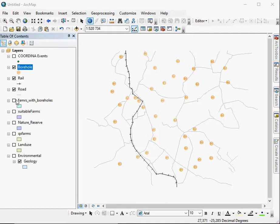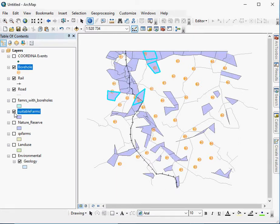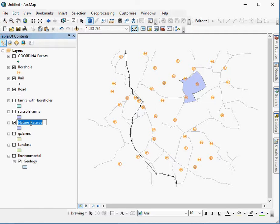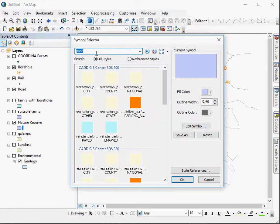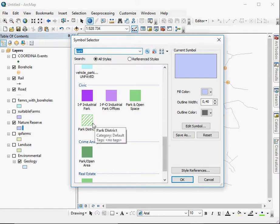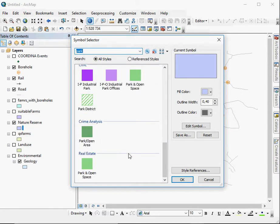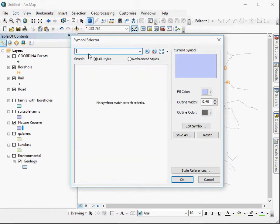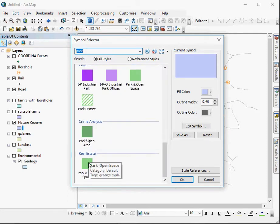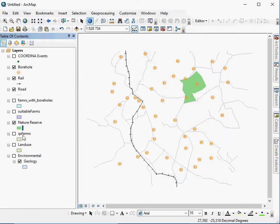And then we've got farms with boreholes, suitable farms that were assessed according to attribute selection. We've got a nature reserve. This is actually quite a useful layer, so we can change this. Let's see if we can find anything for park. Not really that useful. How about a nature reserve. Can't find anything. Park seems to be the best option. We can use just a simple green fill for that.